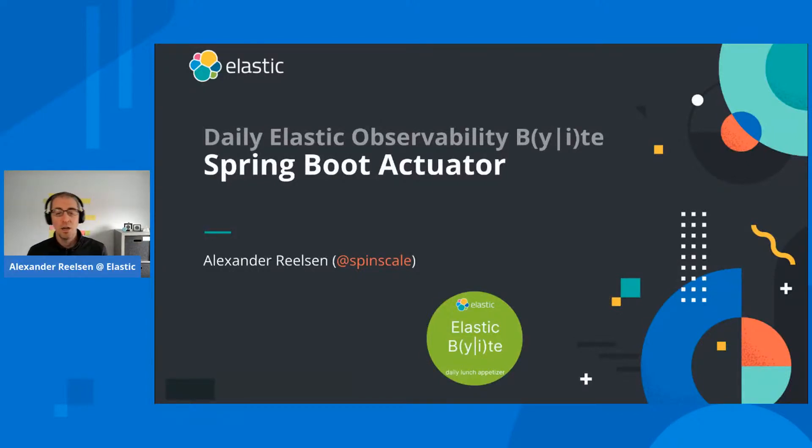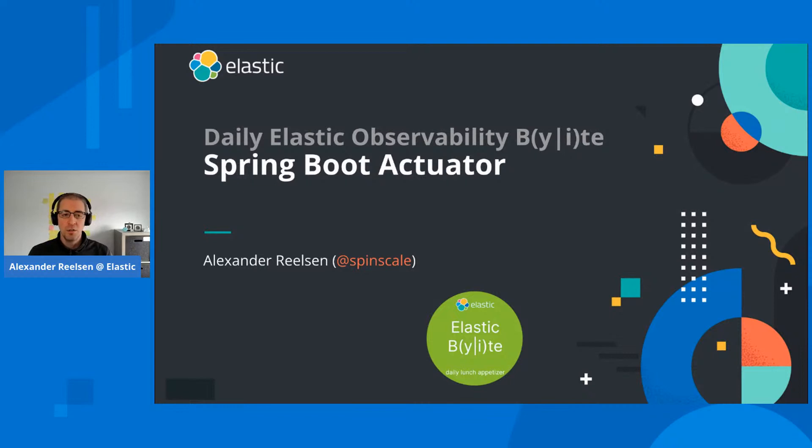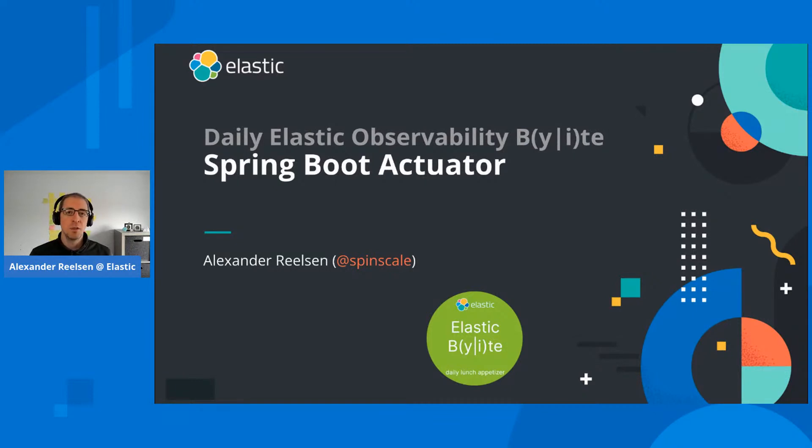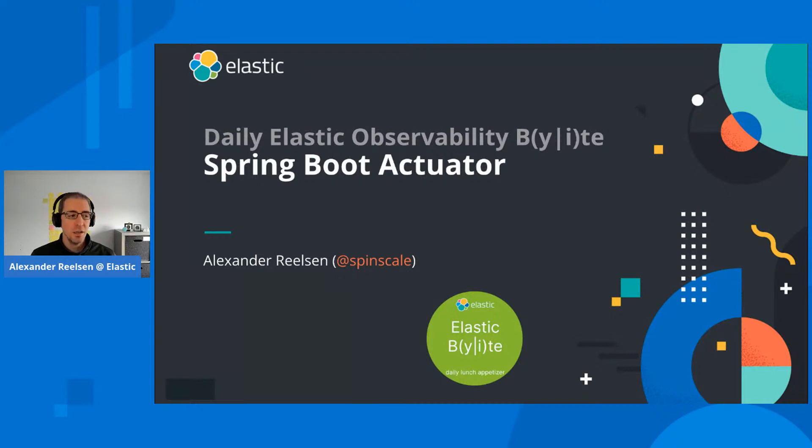Hey everyone and welcome to another session of the Daily Elastic Byte, observability edition. Today I want to talk about Spring Boot Actuator and how to get metrics of your application into the Elastic Stack.